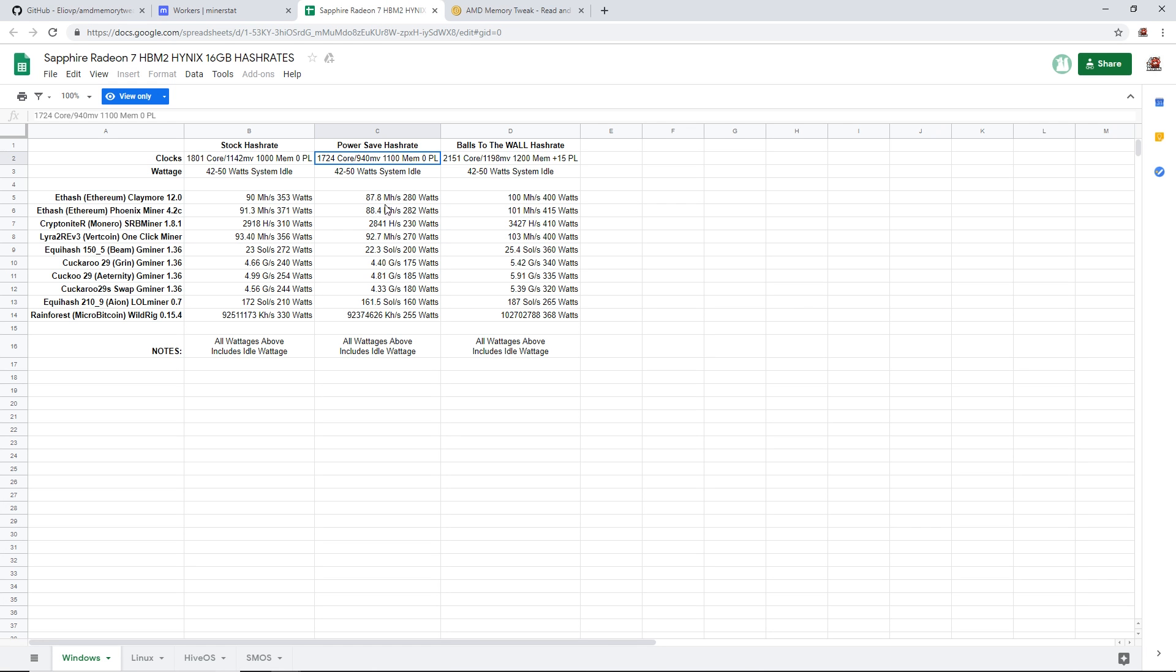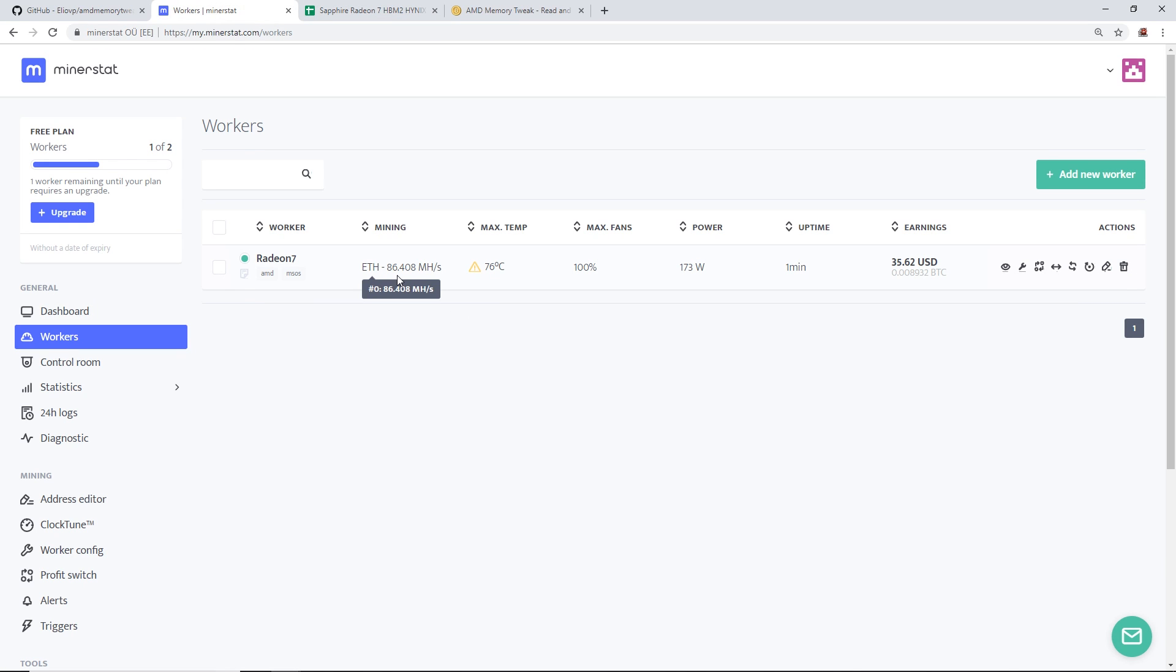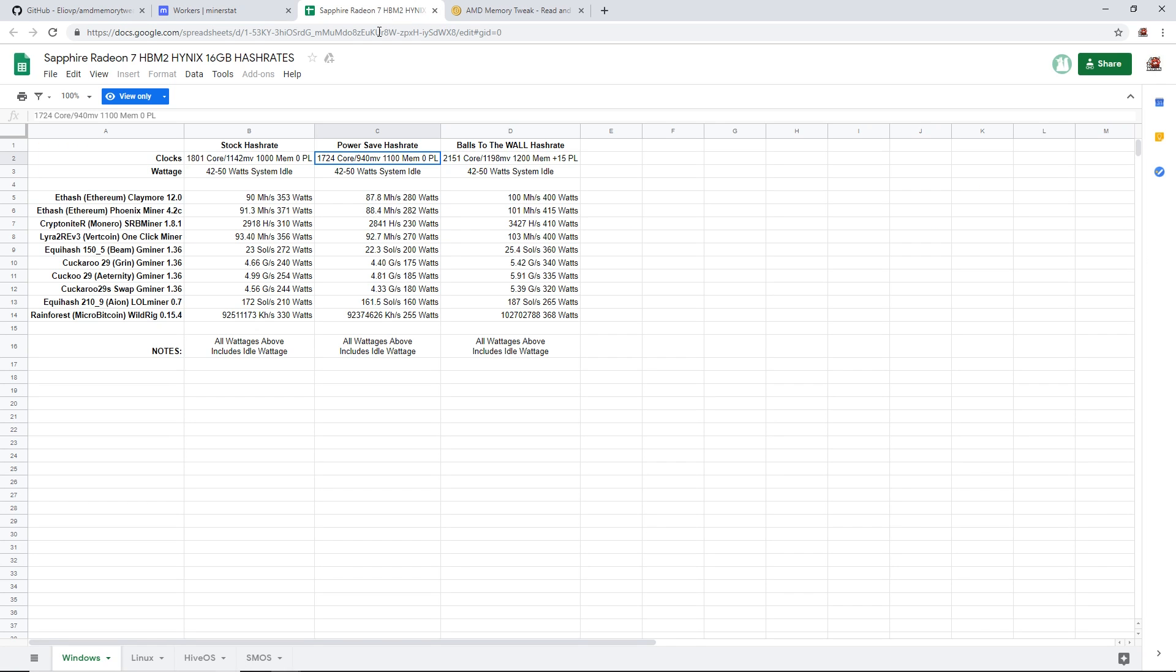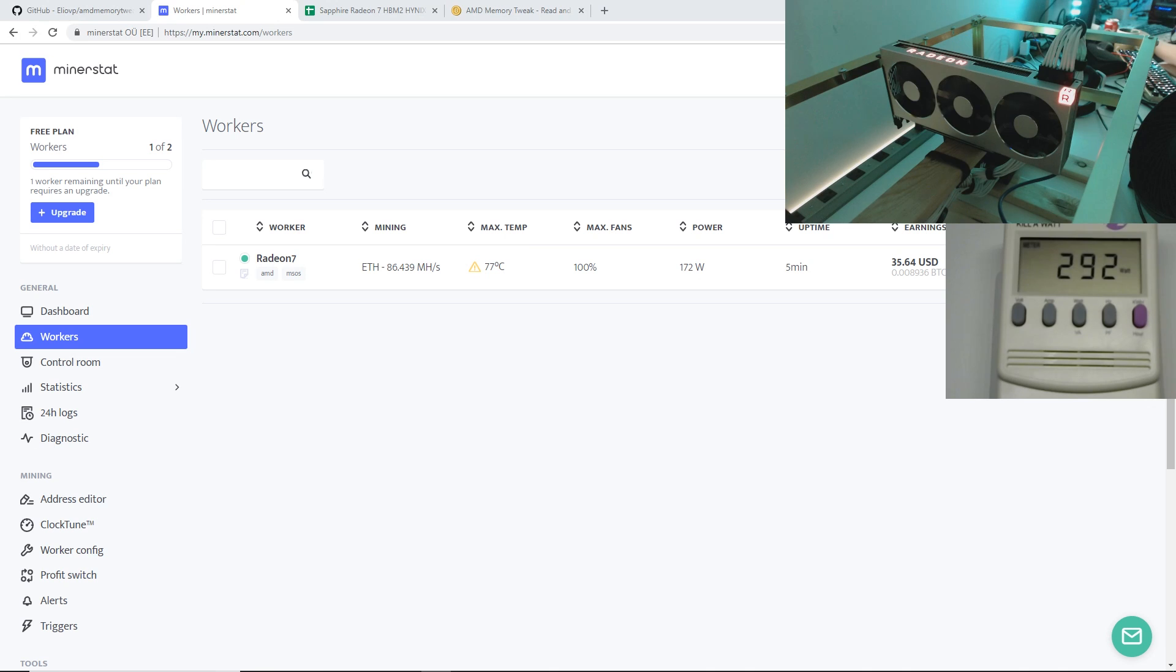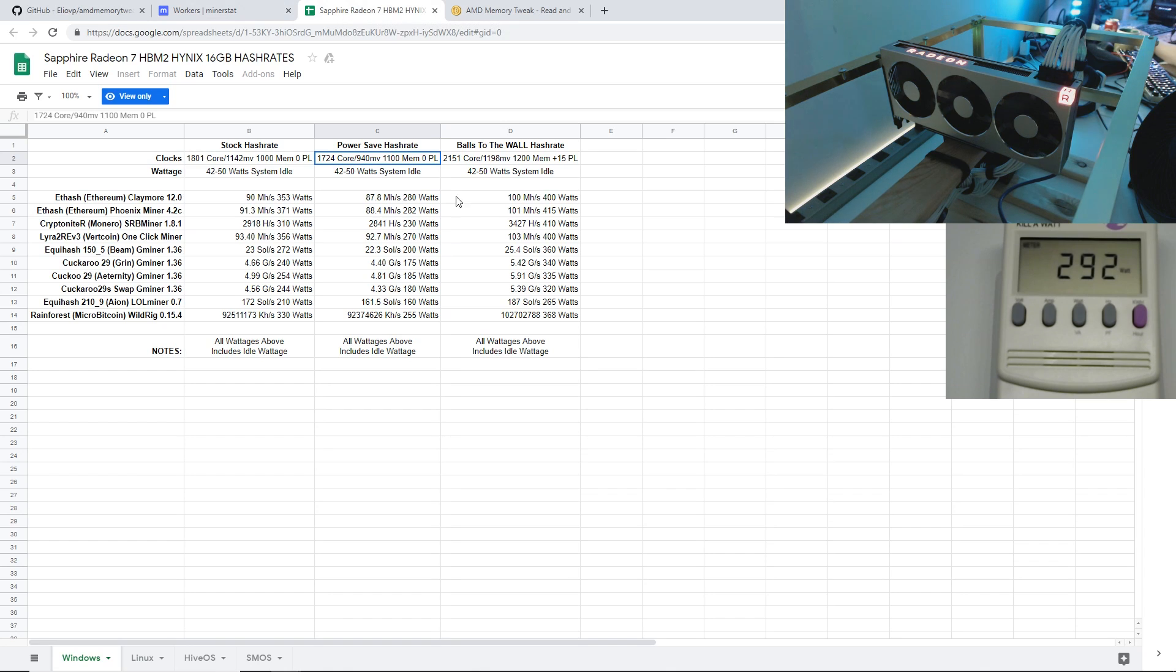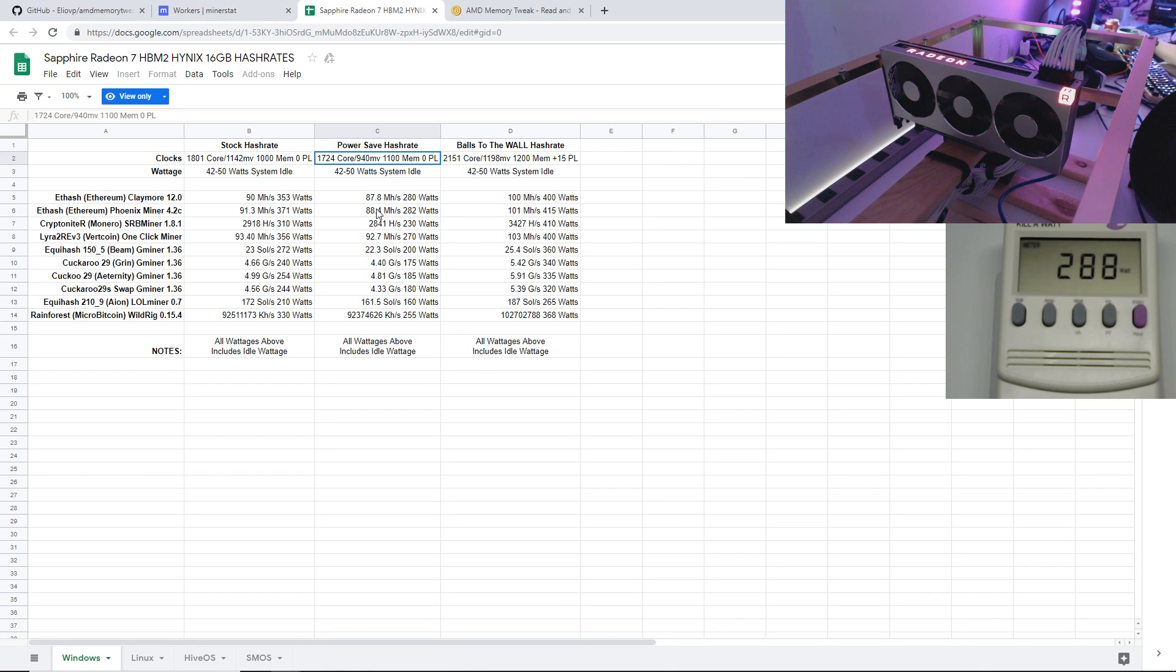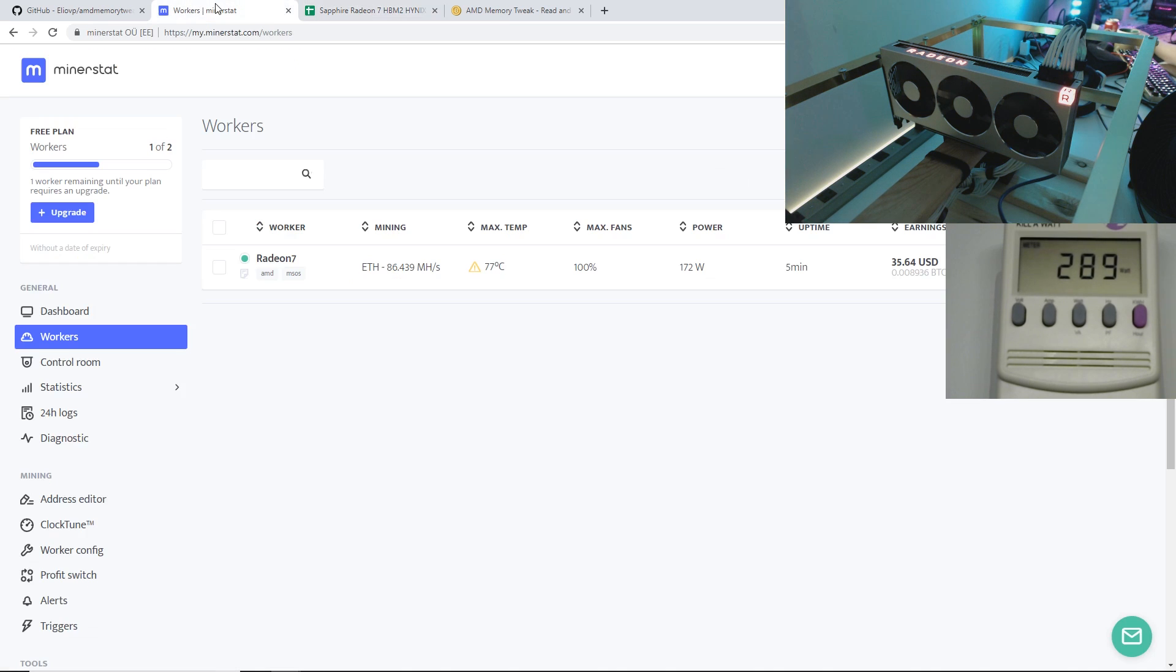Now we got the hash rate at around 86.4 megahash. In Windows I was getting about 87 or 88 with Phoenix. The wattage is 174 watts and the system wattage is 290. In Windows I was getting about 280 or 282, so I'm getting a little bit lower hash rate and a little bit more wattage in minerstat.